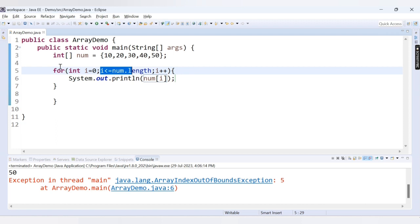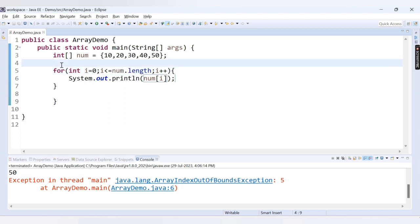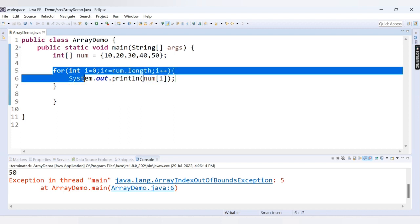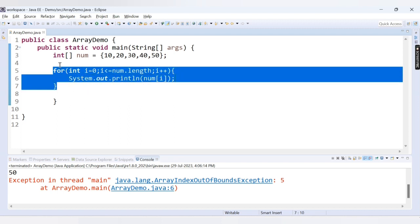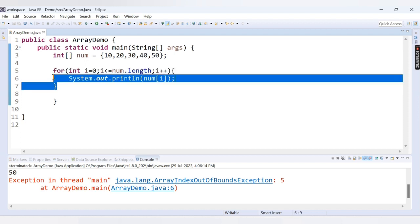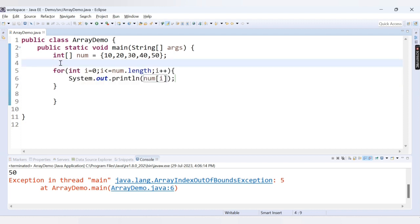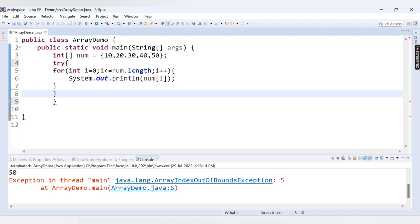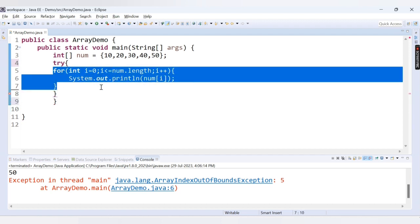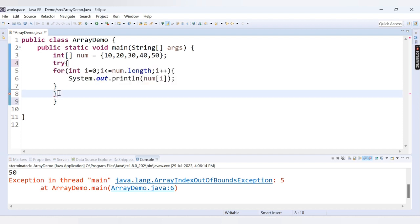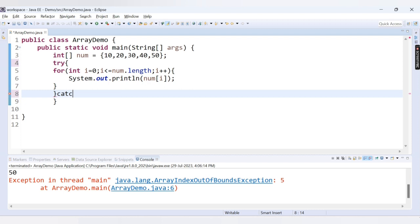To avoid this exception, we can provide a try-catch block. We have already covered exception handling topics — I'll provide a link in the description. Whatever code can throw an exception needs to be enclosed inside a try block. So I enclose our for loop inside a try block. We must follow the try block with a catch or finally block.